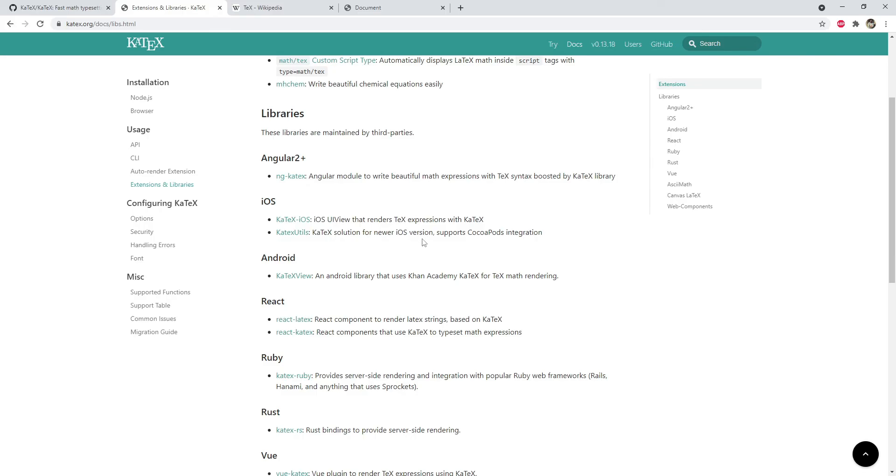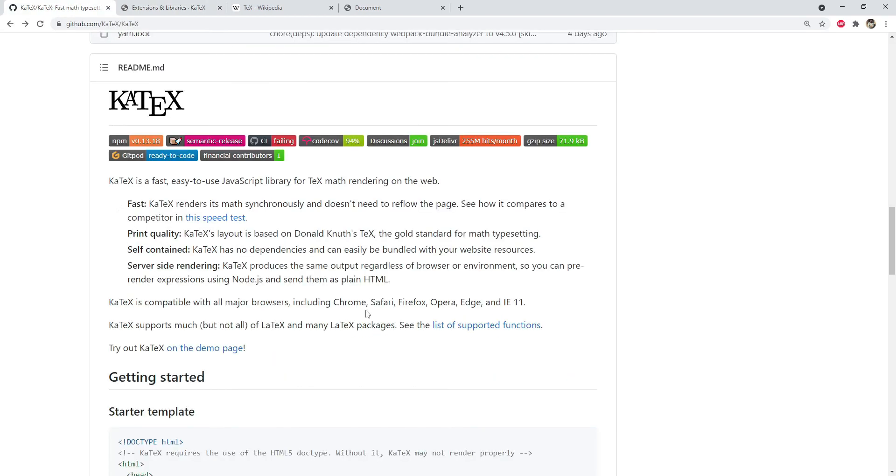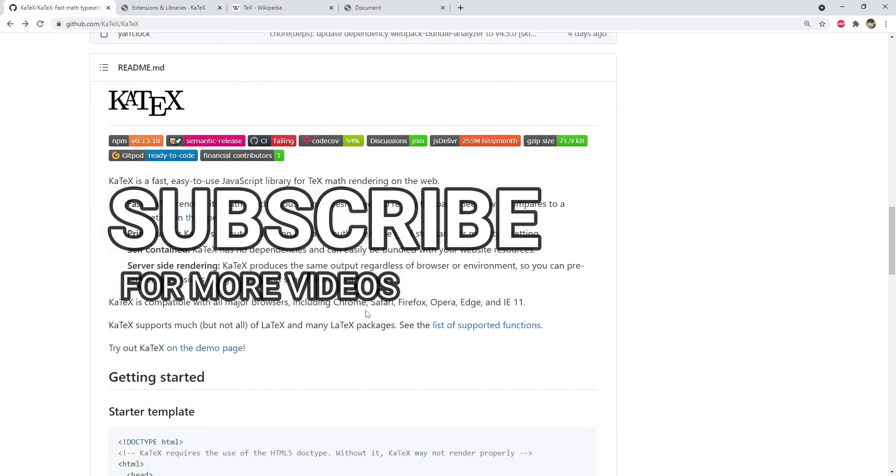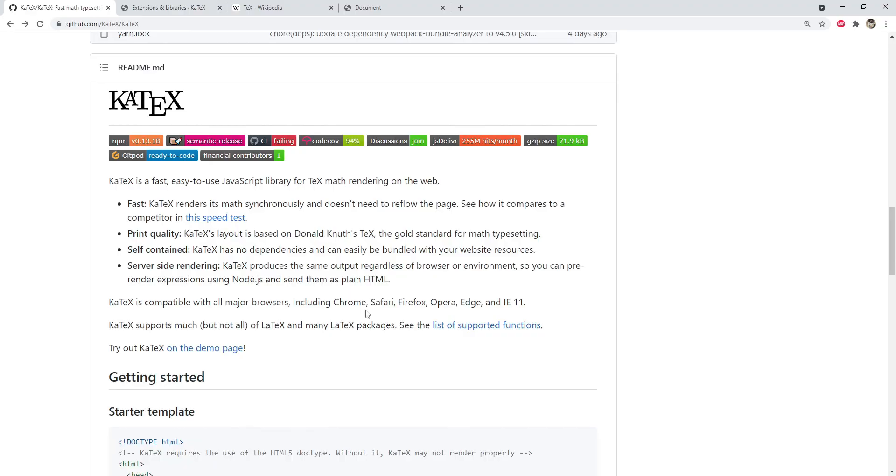And that would be everything to see in this video. Please like it and subscribe to this channel for more such videos. I am Neetesh and will see you next time. Till then, stay safe and have fun.